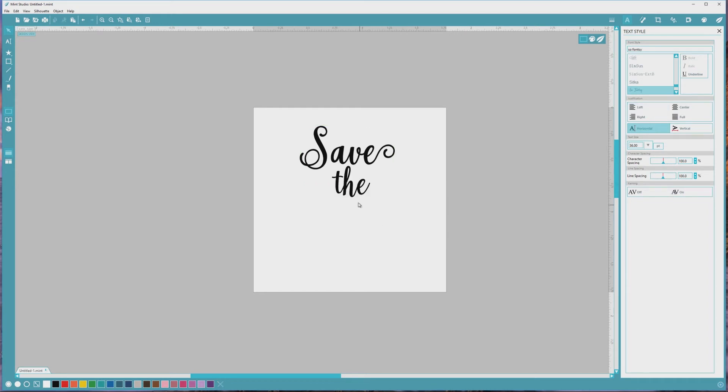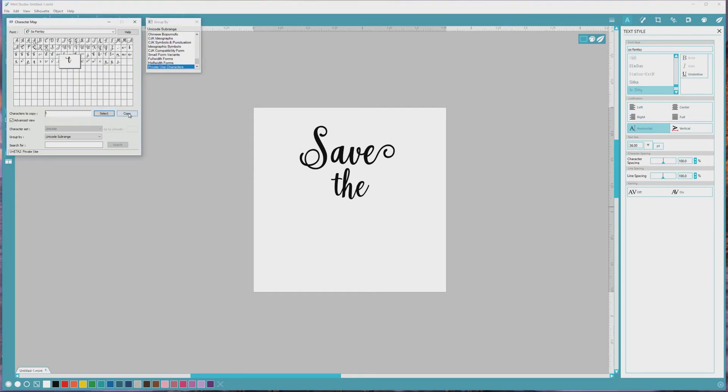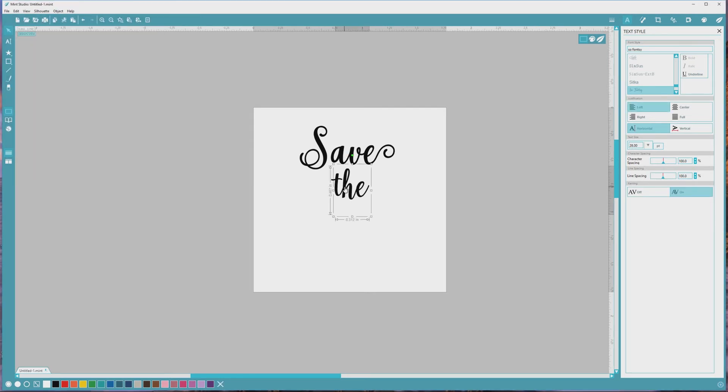Next, I'll add the word The in a slightly smaller text size at 28 points, and I'll replace the letter T with another option that's included in the font using the same method that we've used with the character map to this point.